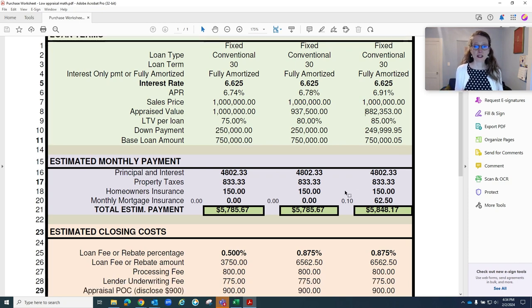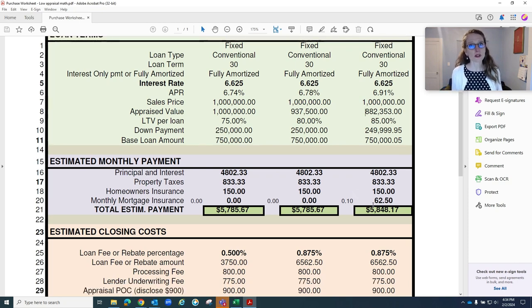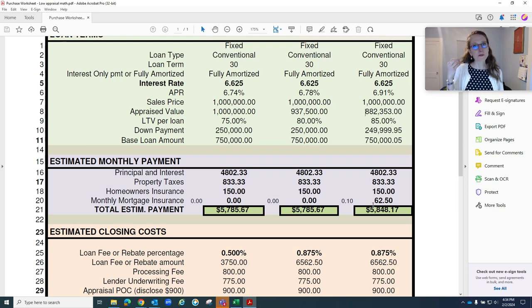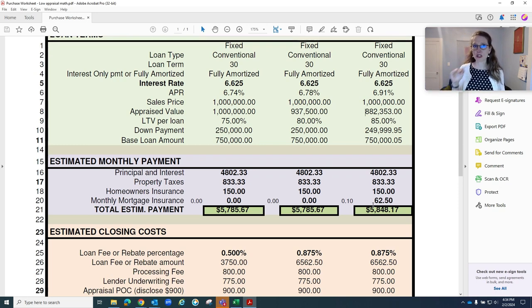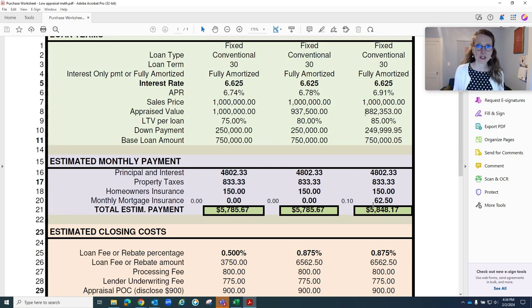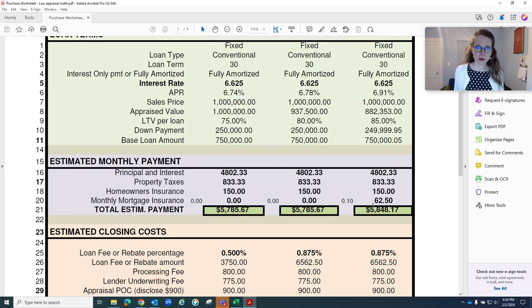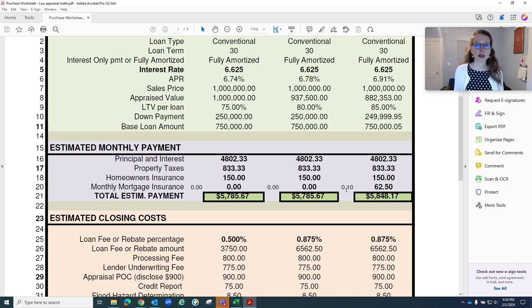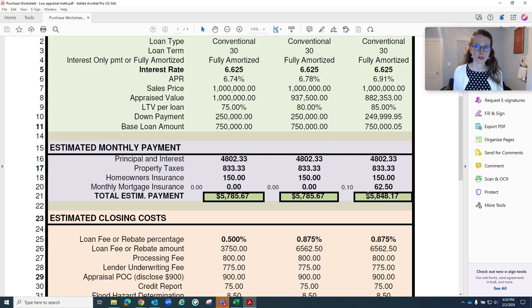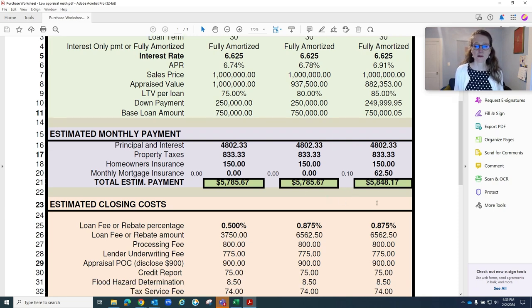The only difference here is that now we have $62 a month in mortgage insurance. Please know that the MI calculators online are generally inaccurate for the buyer situation. Have them priced out by a professional. This is assuming two buyers with good credit would give you a mortgage insurance of $62 a month in this scenario.